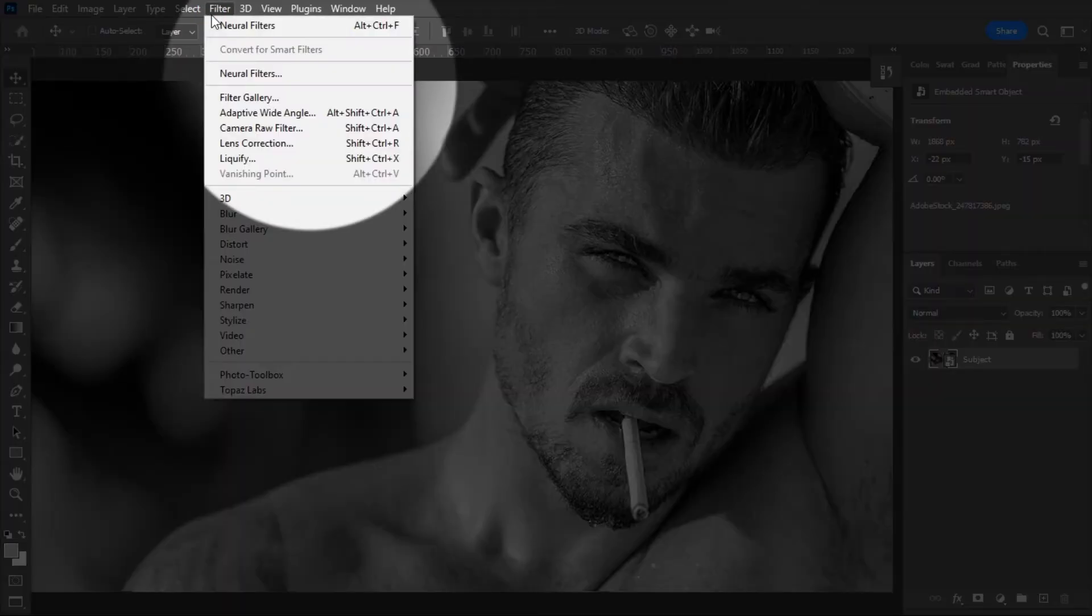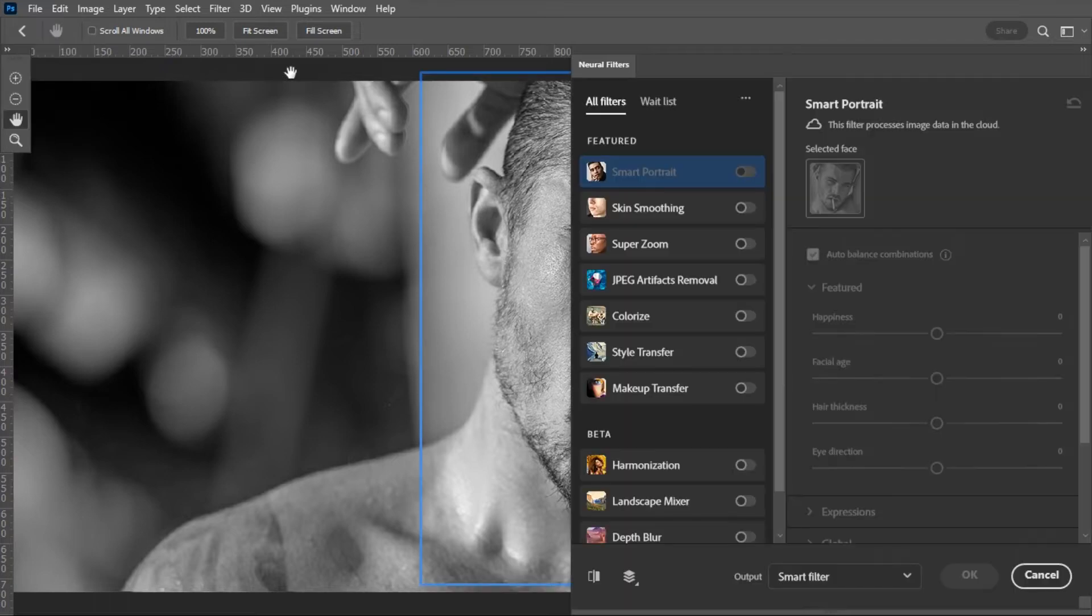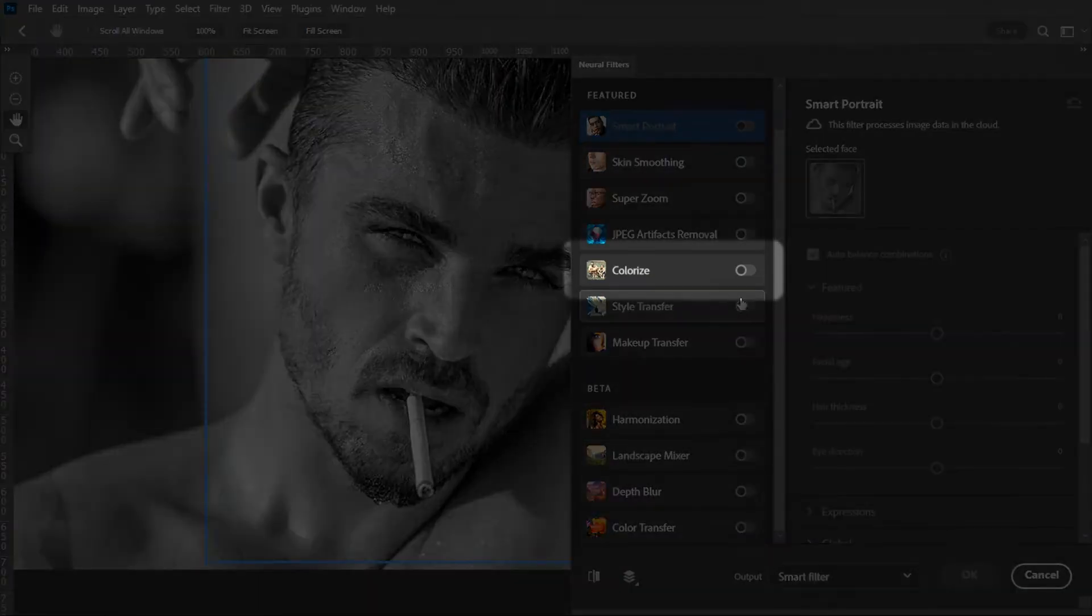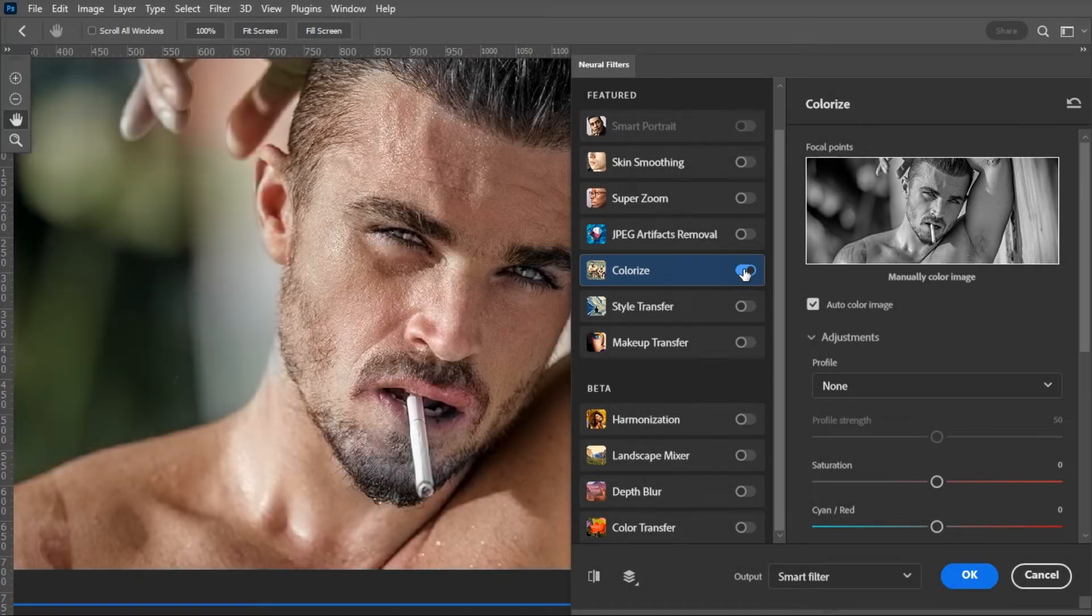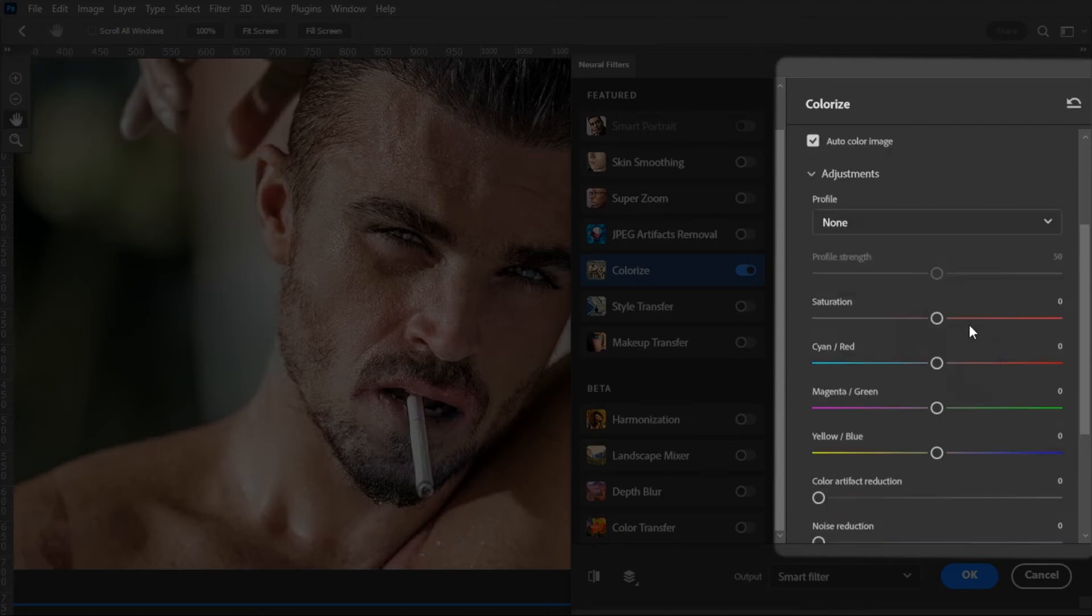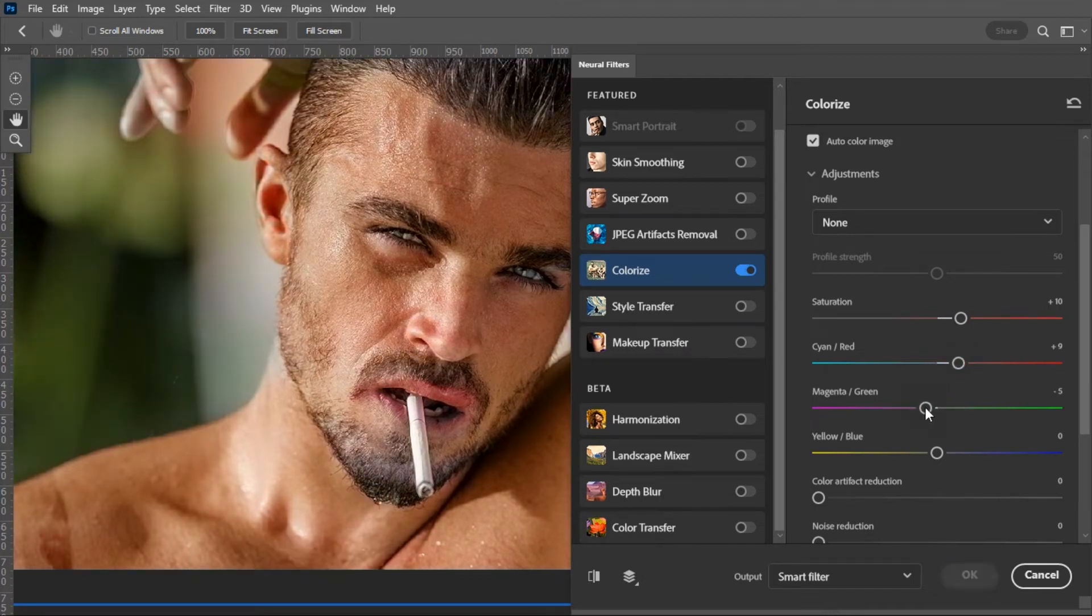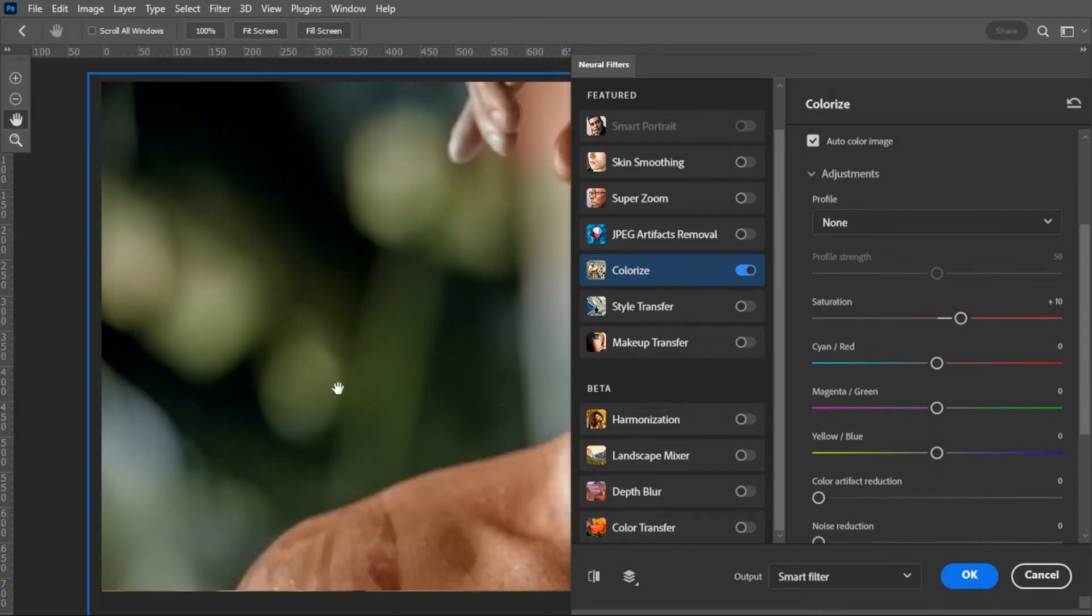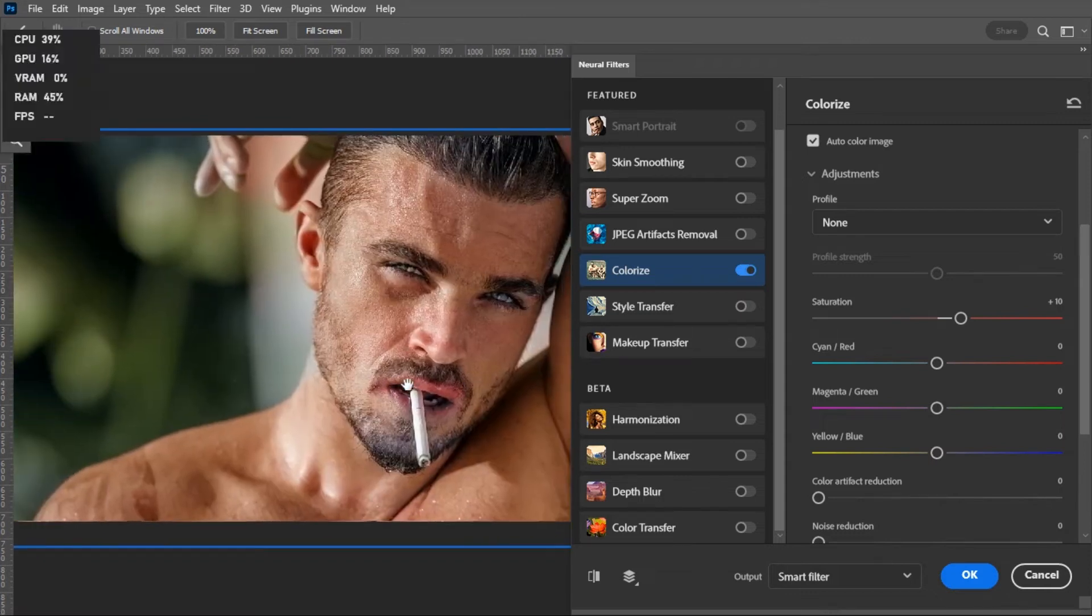Go to Neural Filters and turn on this Colorize option. You can customize the color here as you like. Actually, we can't get 100% accurate results using this filter, as you can see here.